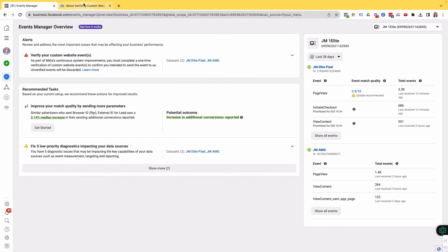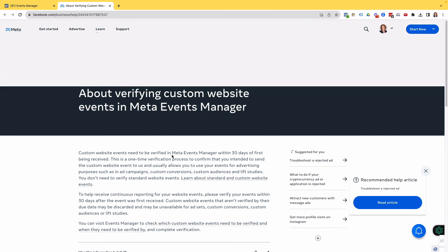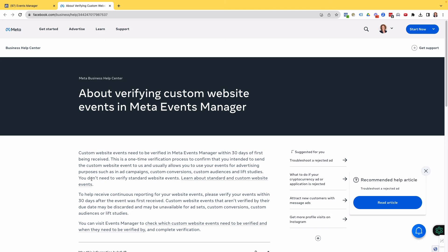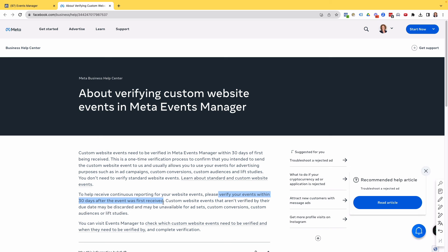So clicking on Learn More, it's telling us that we need to verify our events within 30 days after the event was first received, which typically you've created your funnel. You've installed that custom event, you've fired it, you've come back to Ads Manager and Events Manager to check that it is tracking.